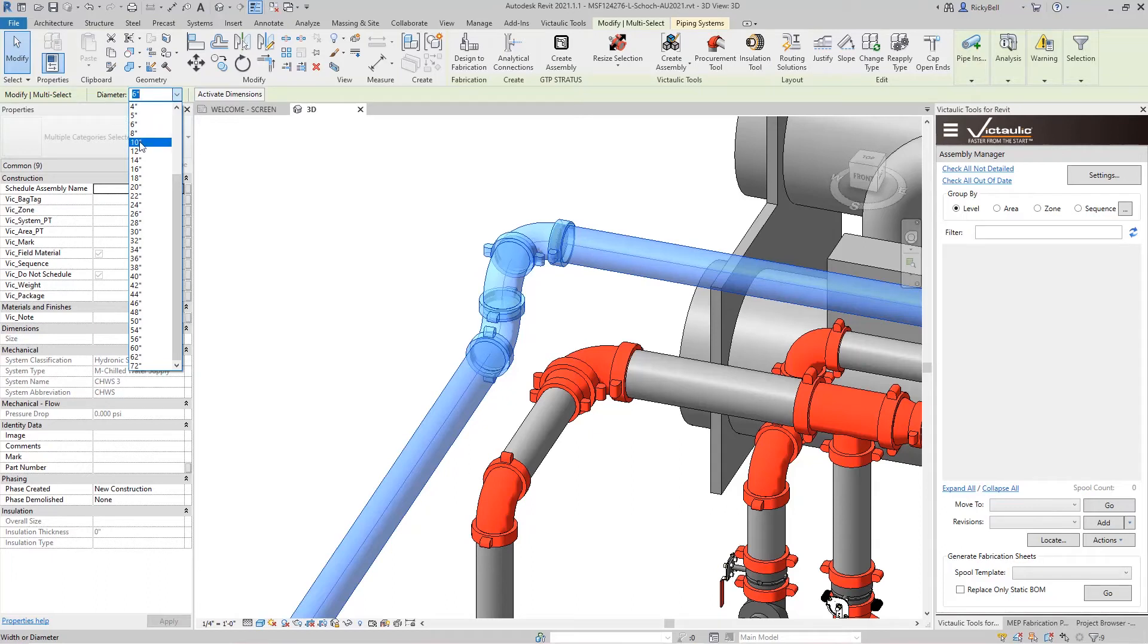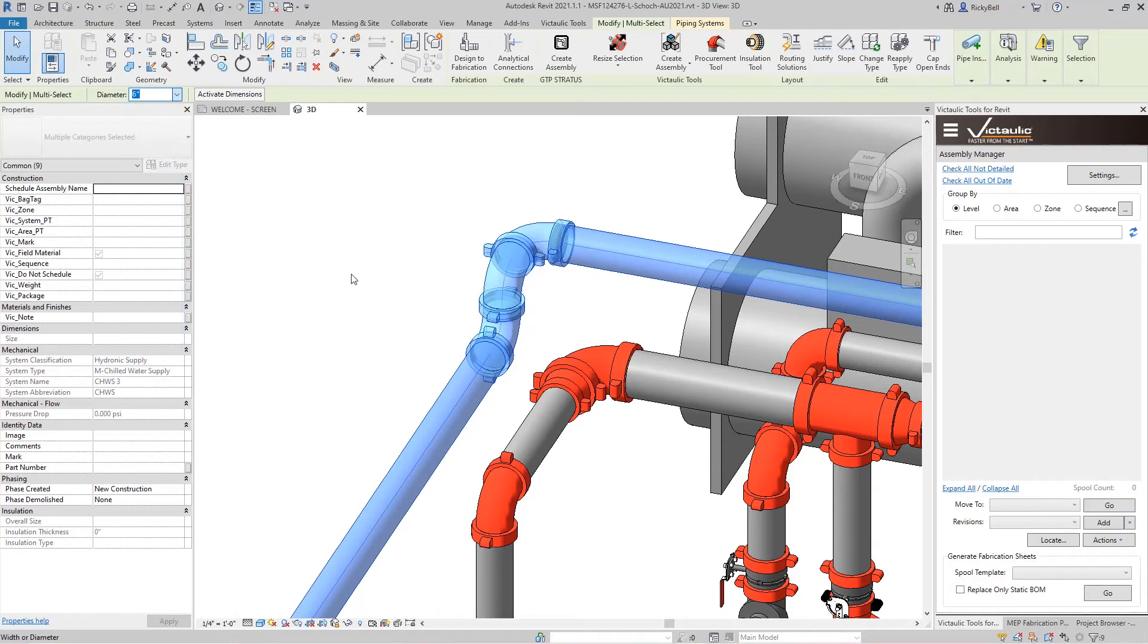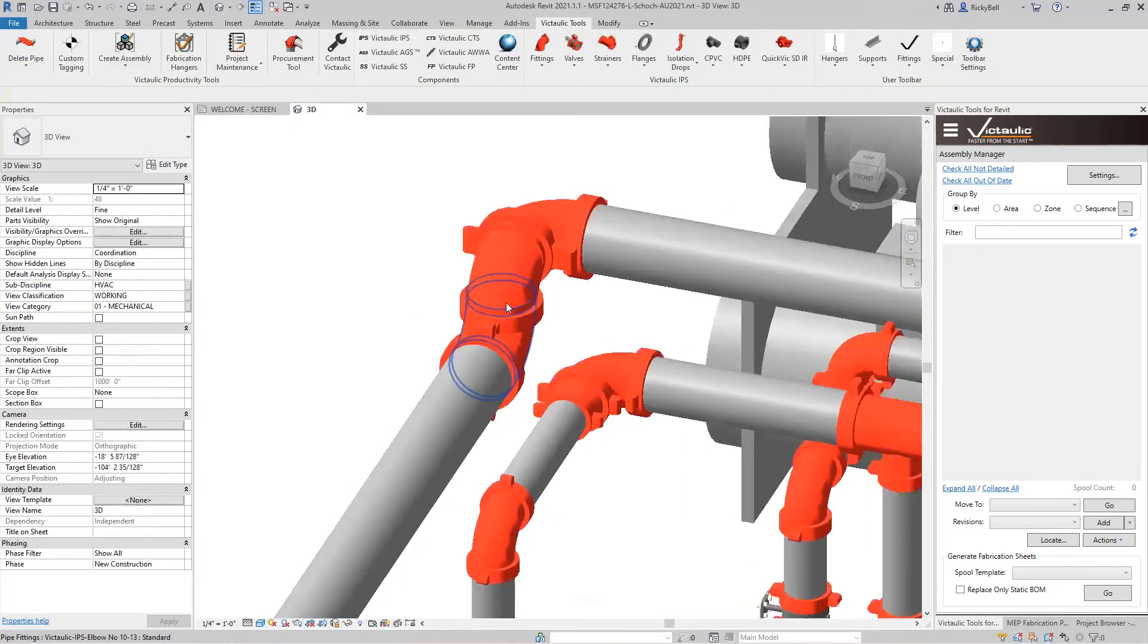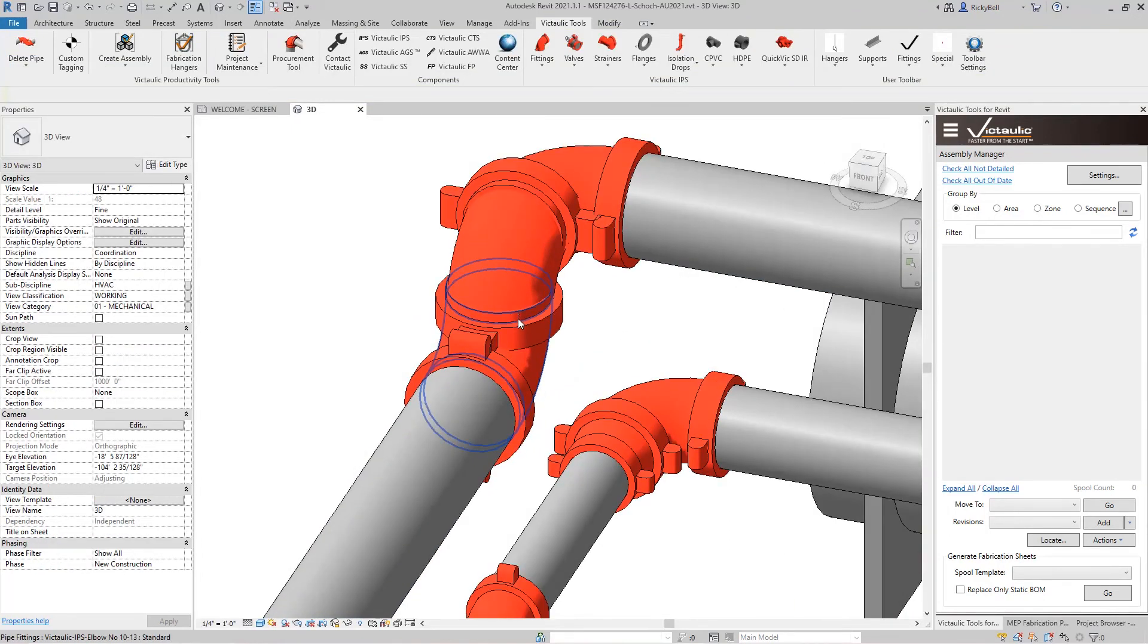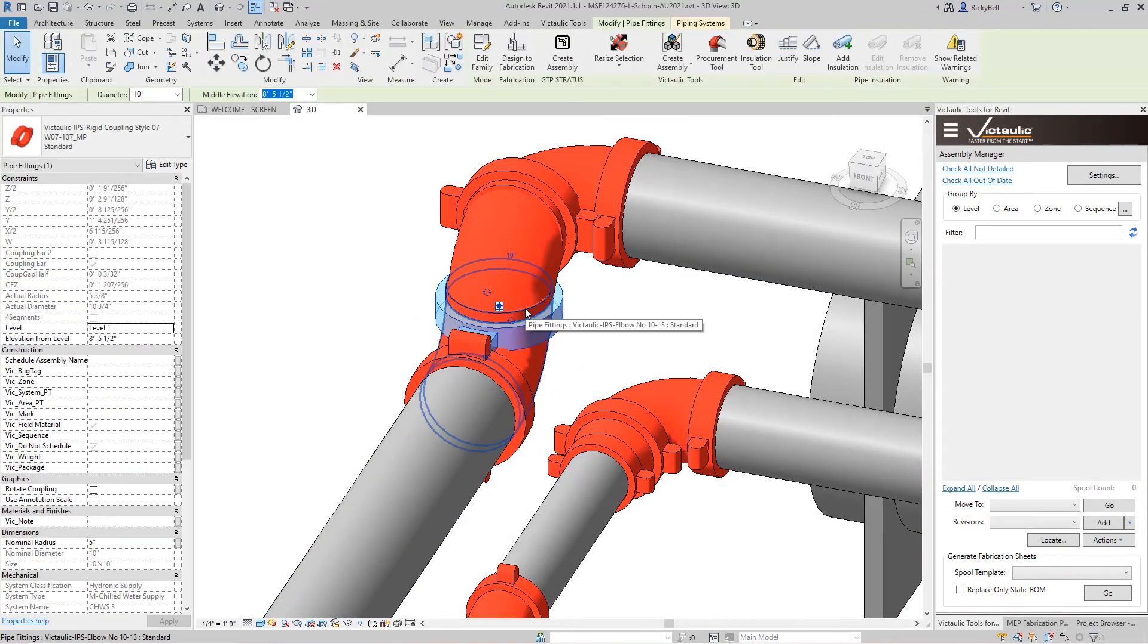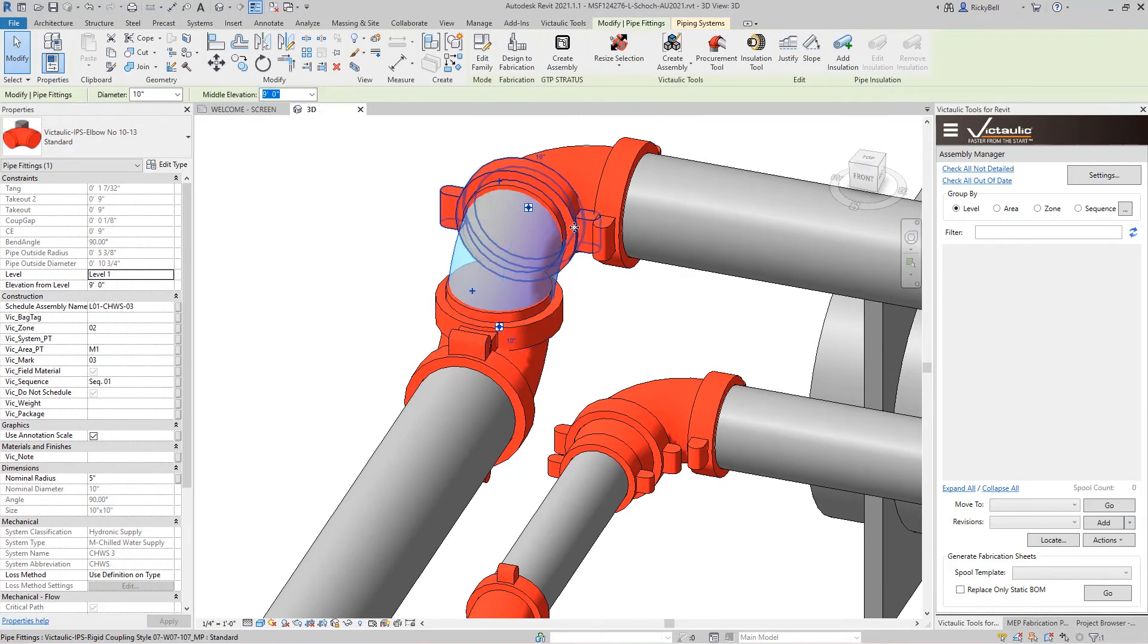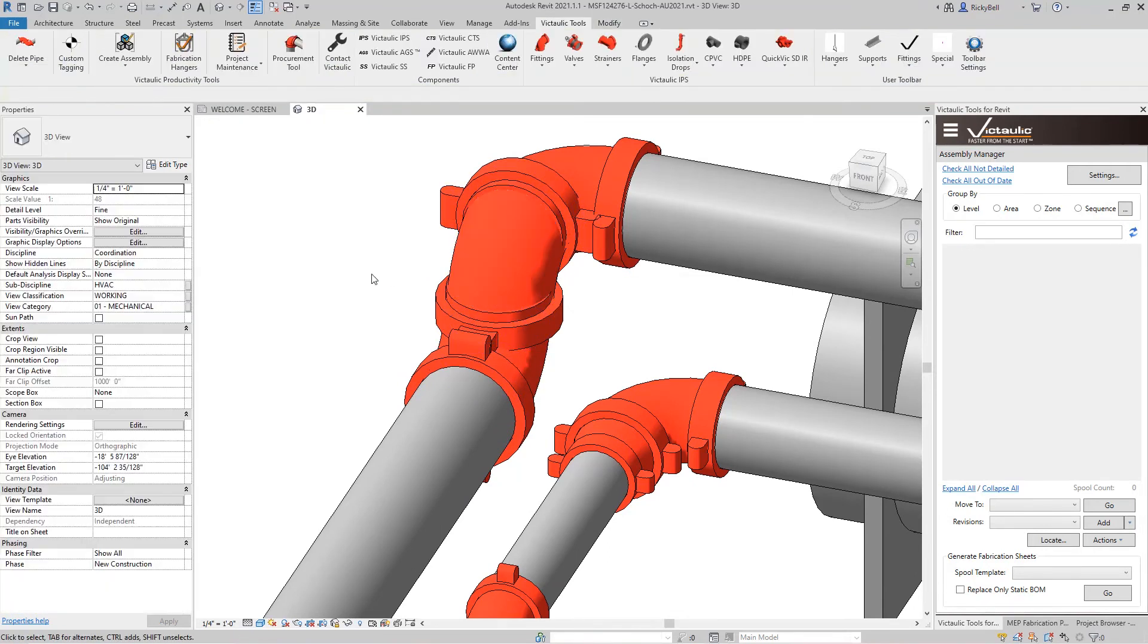If I increase this from 6 inch to 10 inch, you'll see that these elbows and couplings end up on top of each other. Now they may still register as connected within Revit, but graphically they don't look good and they definitely don't give you accurate pipe dimensions.